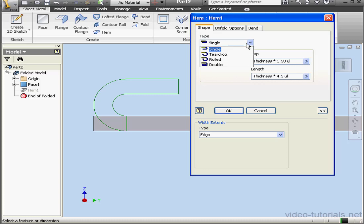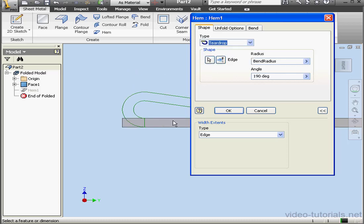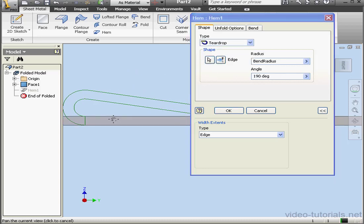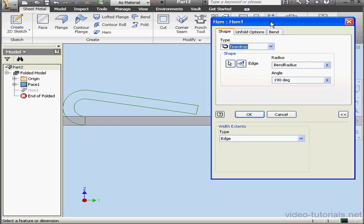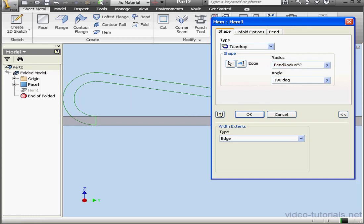And let's take a look at the next type of hem, Teardrop. With this type, we're able to control the hem radius and angle. Let's make it 2 times the bend radius. And let's make the angle 250 degrees.